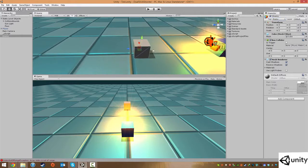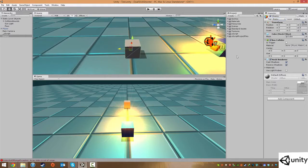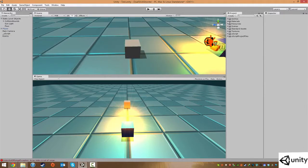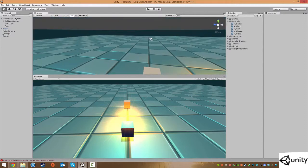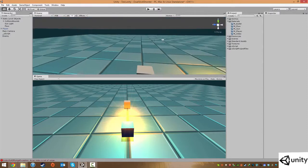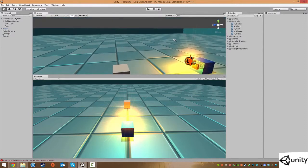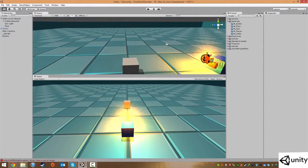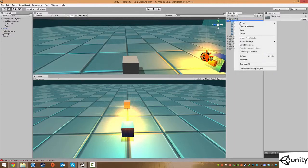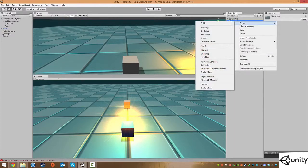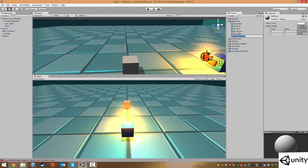The next thing we're gonna do is make ourselves a new material as well. So we've already made some materials in our asset browser. One for the bullet, one for the floor, the gun, the player as well as the sides of the level. So we're just gonna right click on our materials folder, click on create and go down to the material and we're gonna call this M for material underscore enemy.